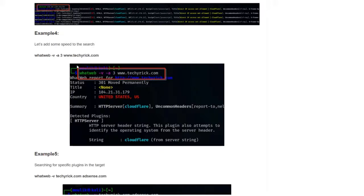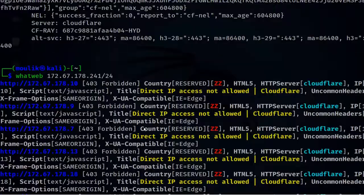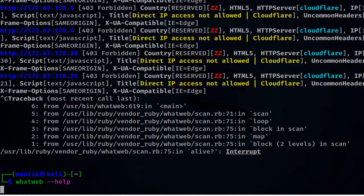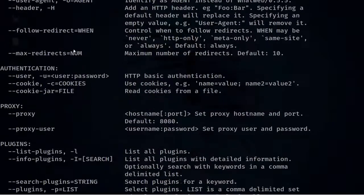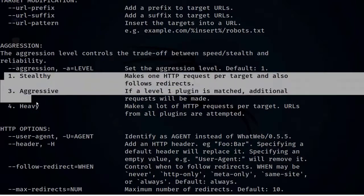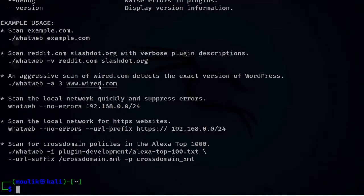In the previous example, the results took too long. To reduce the time, use the -a flag to set the aggression level. For more information, enter: whatweb --help. Under aggression, you can see that -a 1 is stealthy, and 3 or 4 are faster — the higher the number, the faster the scan. Use only the standard numbers provided.